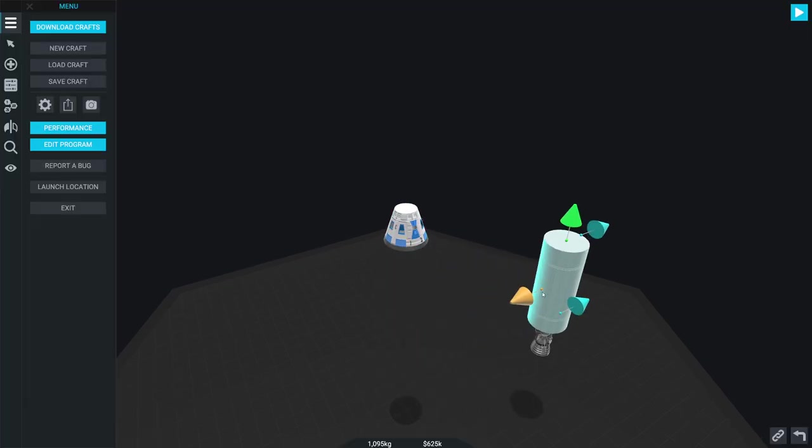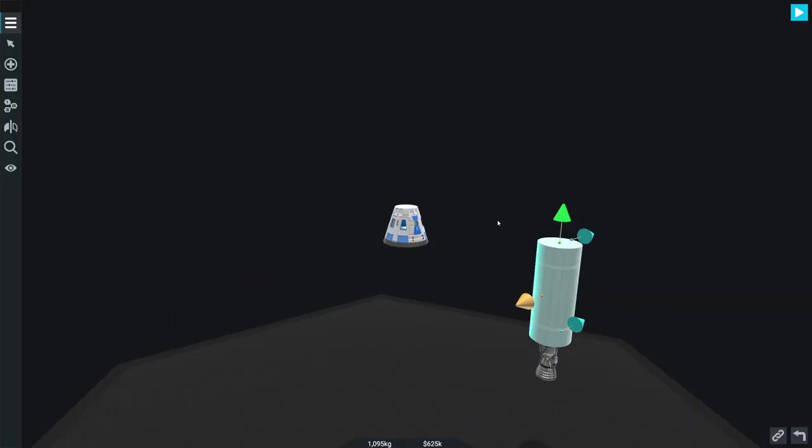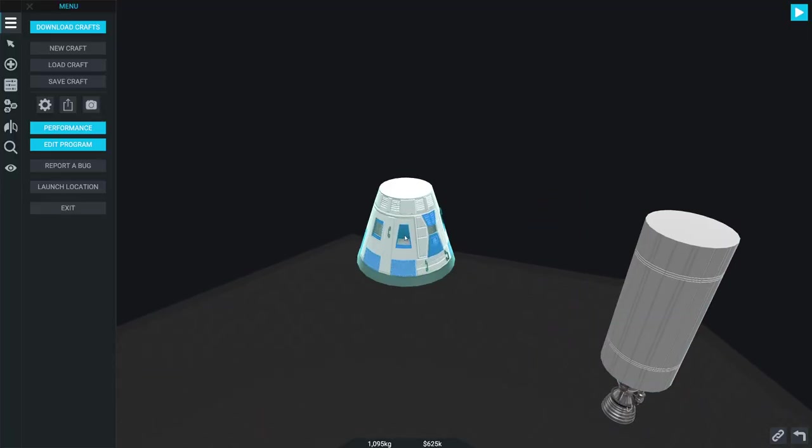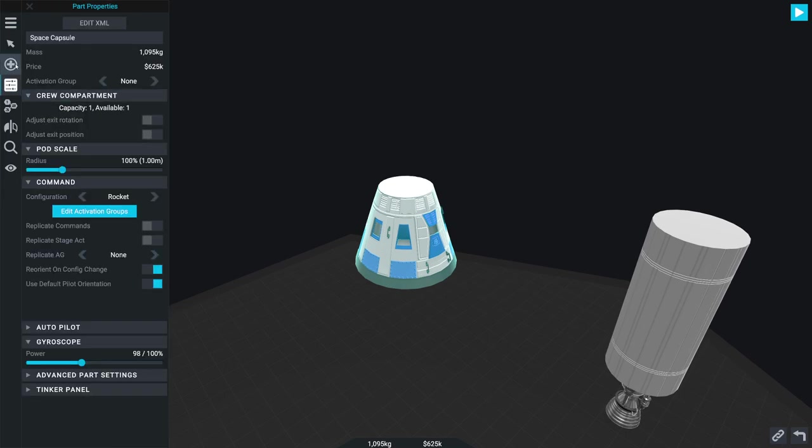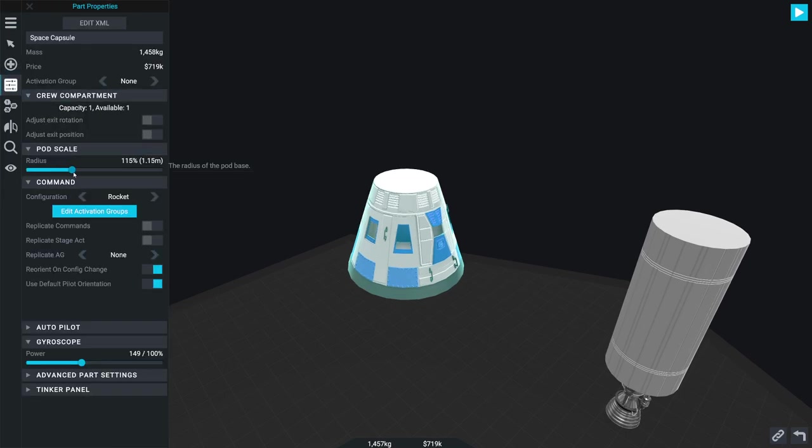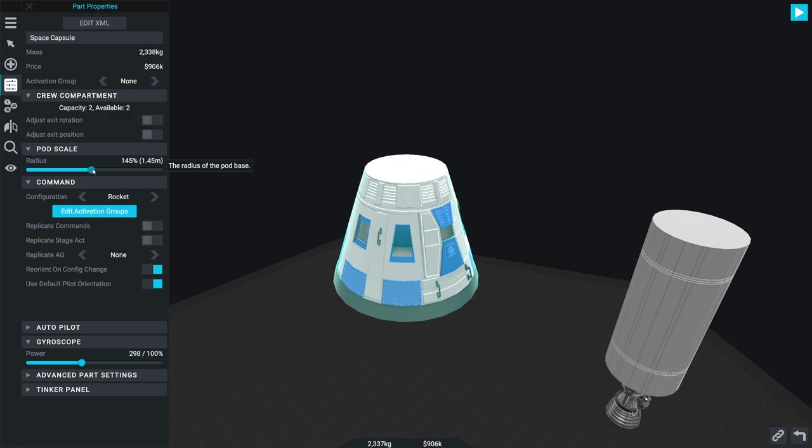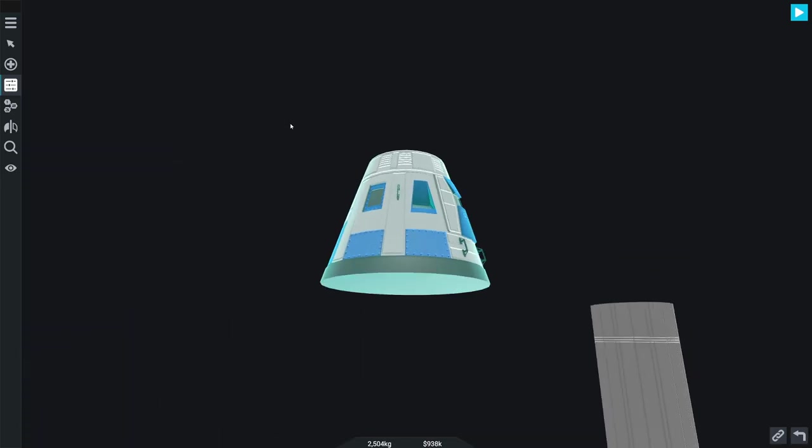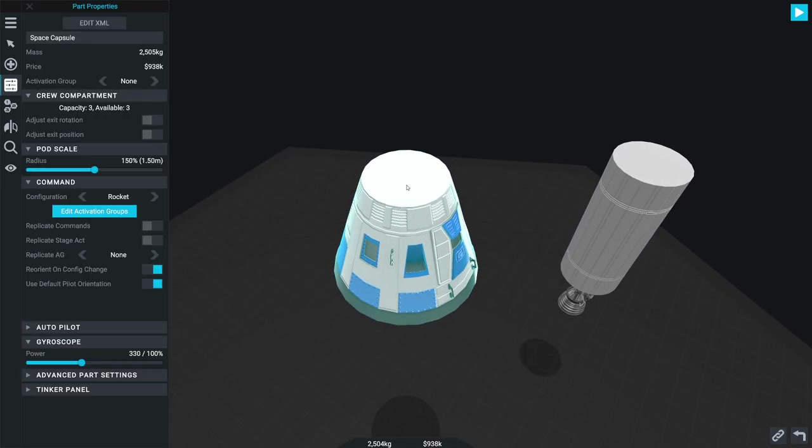I'm going to go ahead and pop off this little imaginary upper stage here. So the Gemini capsule, as everybody knows, could fit two people as opposed to one. I'm going to go ahead and crank this thing up just a little bit bigger, bringing it up to 1.5 meters, which is going to be a pretty good size for us.